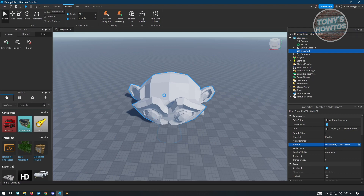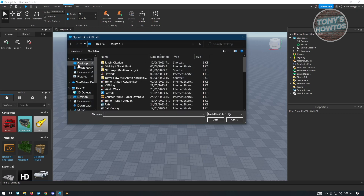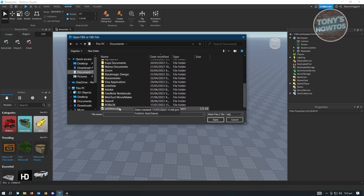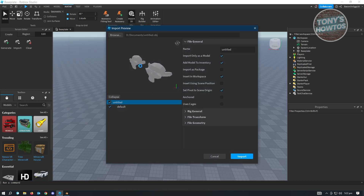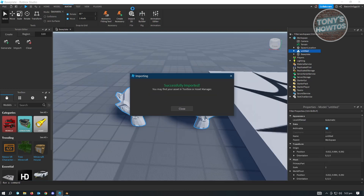Now go back into Roblox Studio. We want to add our 3D objects, so click on 'Import 3D'. Navigate to your desktop or documents — wherever you saved the file. Find the untitled object file, click Open, and it will preview the two objects. Then click Import.